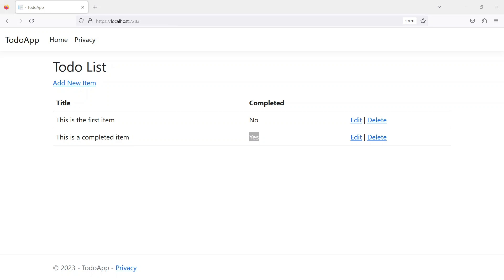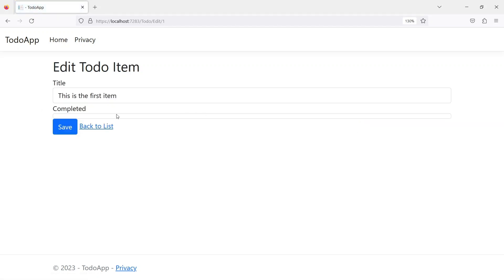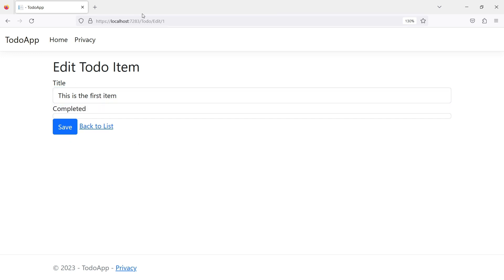Now that we can say that the create functionality is kind of working, now we want to test the edit functionality. So let's just first test the first item and let's edit that to change it to the third item. And as you can see even in the edit one we have to go back and change the checkbox to the newer format.